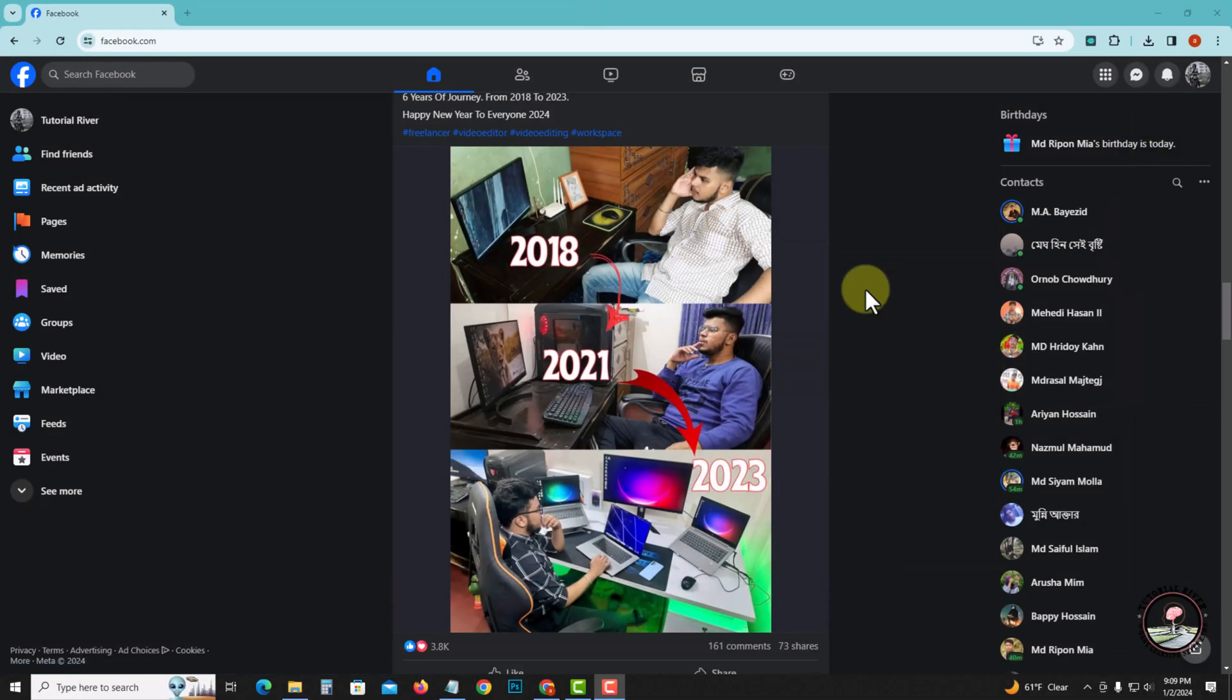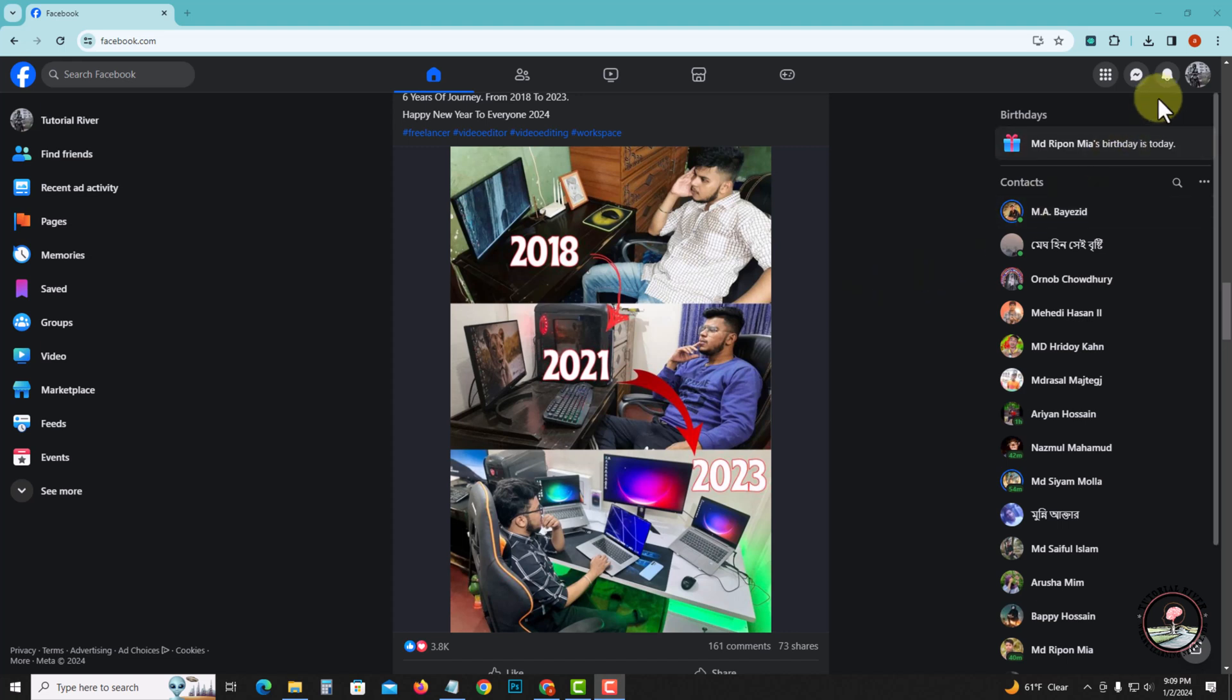First of all, open your Facebook account. Now I'm opening it. Look at the right corner, tap on the profile icon.